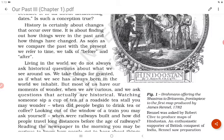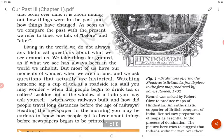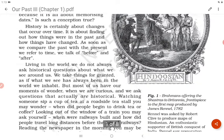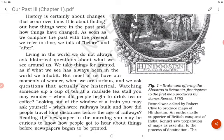Looking out of the window of a train, you may ask when railways were built and how people traveled long distances before the age of railways. Reading the newspaper, you may be curious about how people got to hear about things before newspapers were printed. Figure 1 shows Brahmans offering the Shastras to Britannia — the frontispiece to the first map produced by James Rennell in 1782. Rennell was asked by Robert Clive to produce maps of Hindustan, and saw preparation of maps as essential to the process of domination.